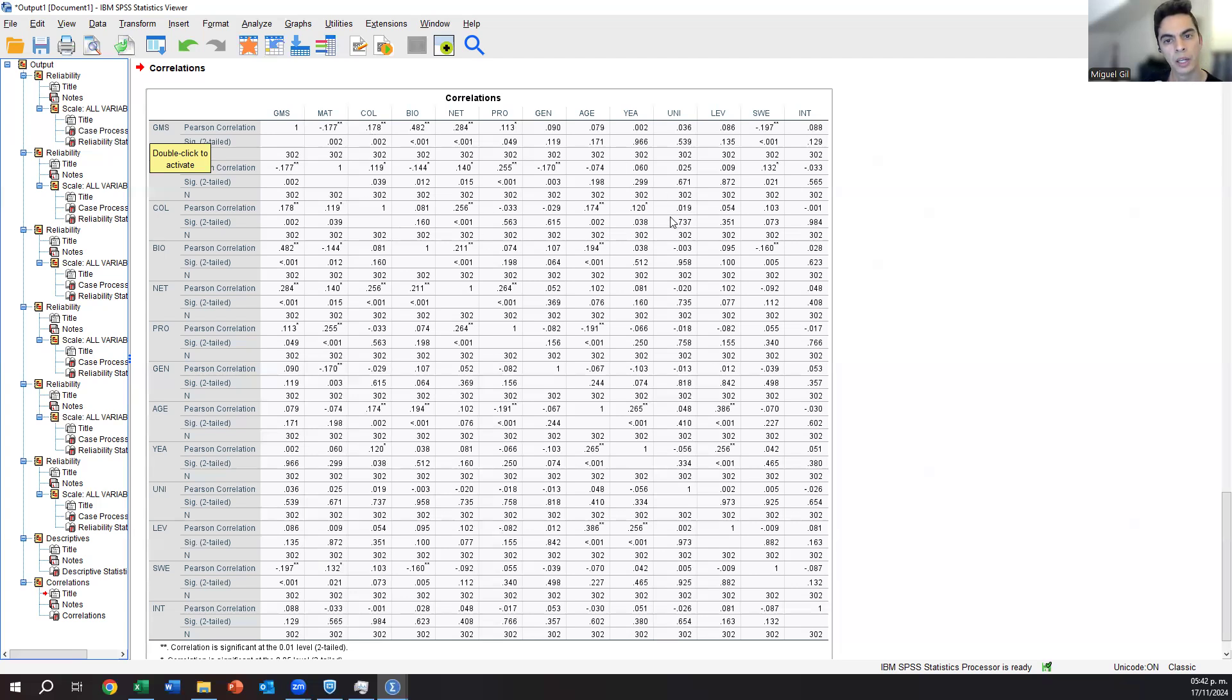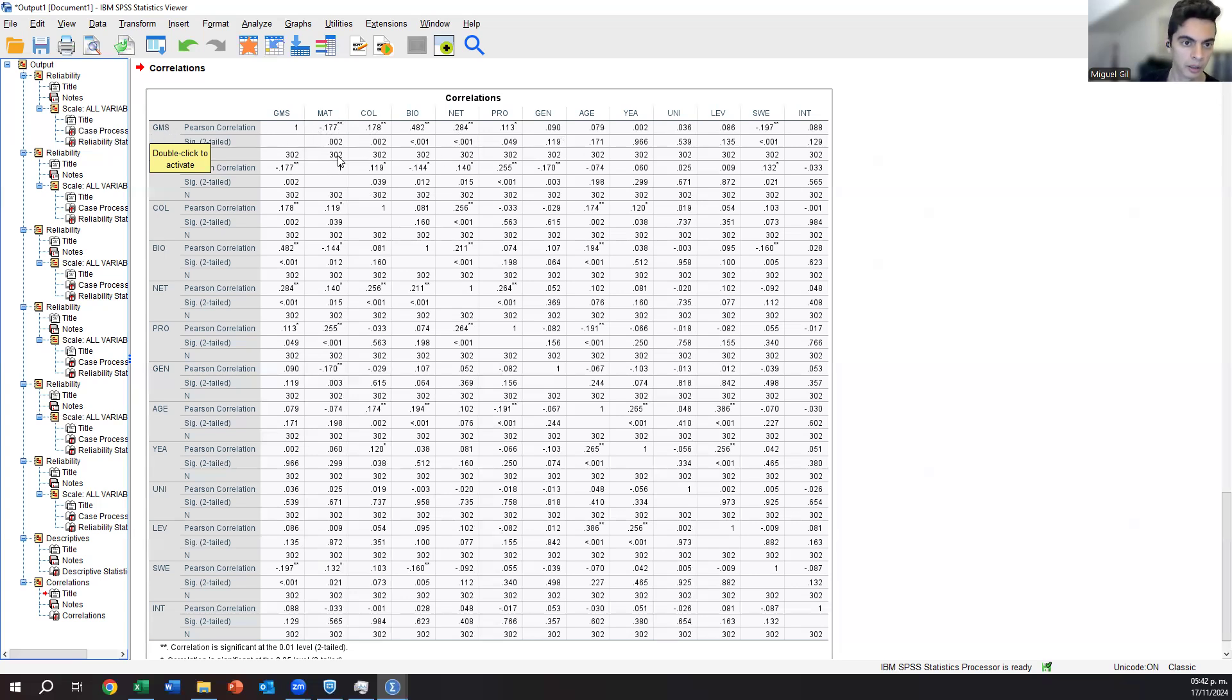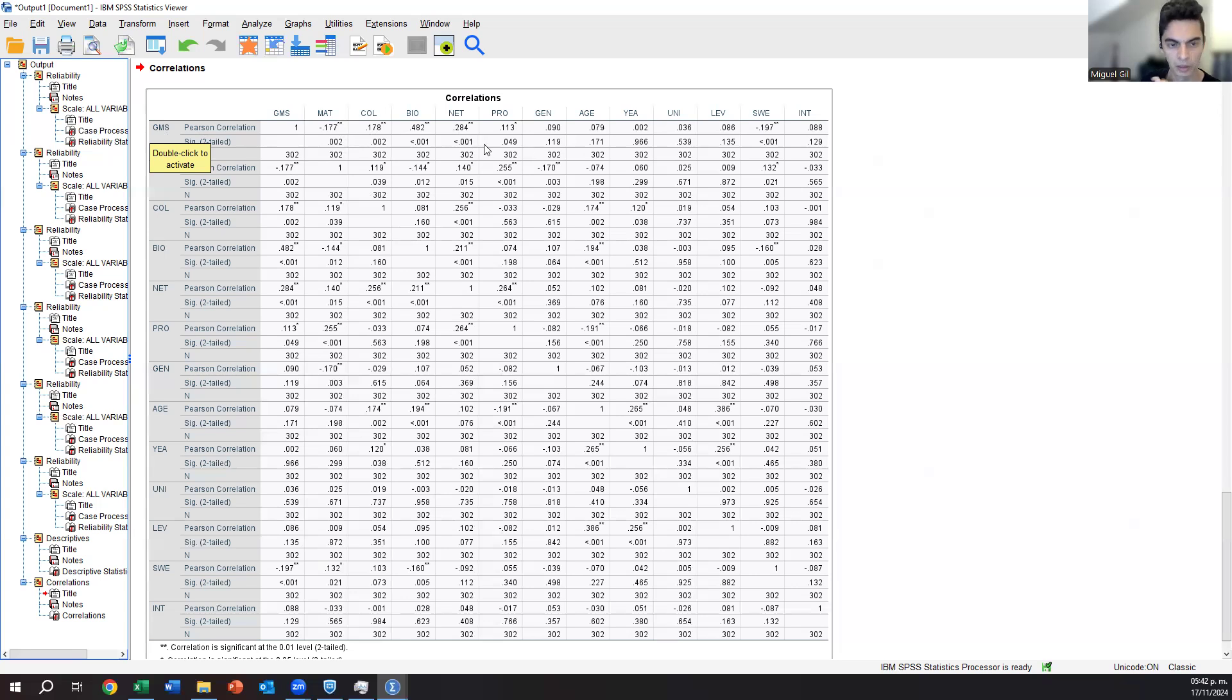But also try to look for interesting correlations that maybe you can discuss a little bit. For example, collectivism and age seems to have a positive correlation. It seems like the older you are, the more collectivistic you become when you are younger. Maybe you are more individualistic. It's just a correlation that we found from here.